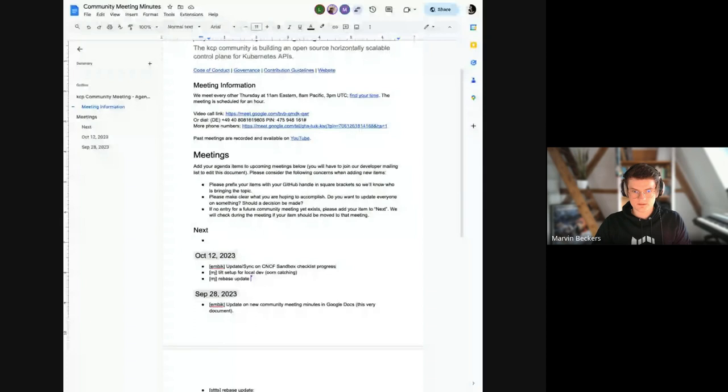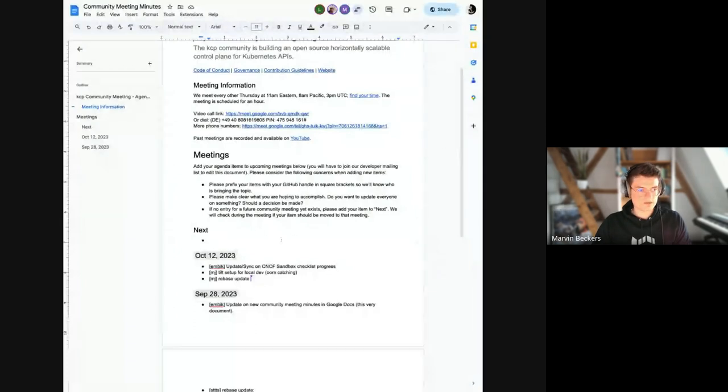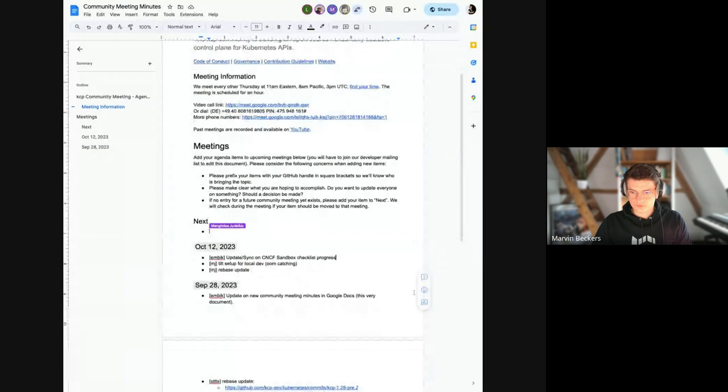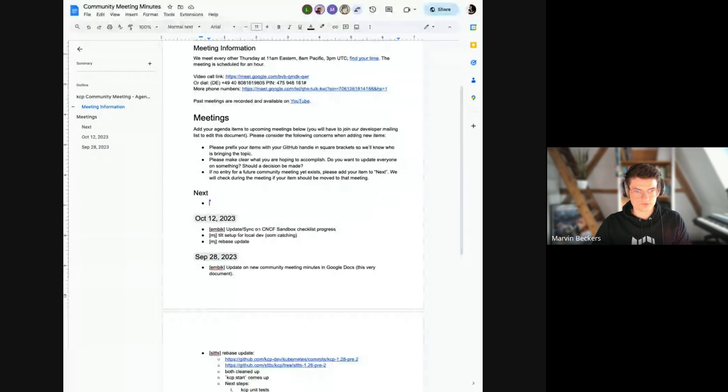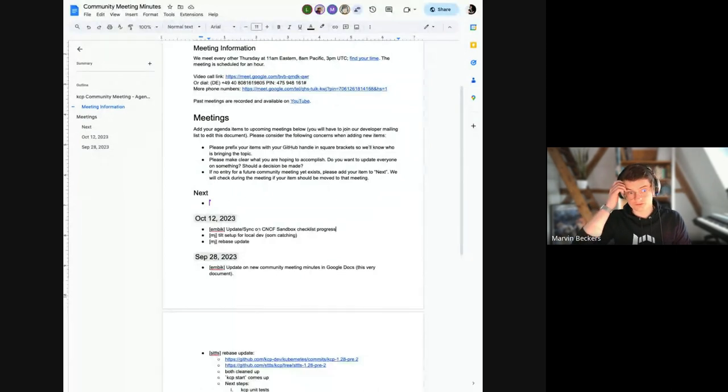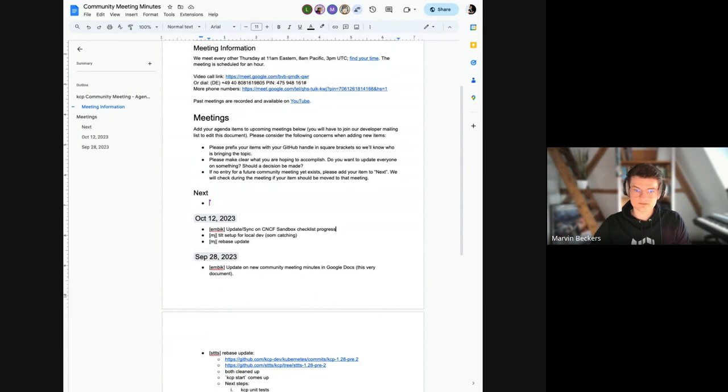Okay, and welcome to the KCP community meeting. Today we have a code of conduct, so please be excellent to each other. And with that being said, I will share the community meeting minutes and we can take a look at the agenda for today. So the first topic on the agenda is an update or just general conversation on the CNCF sandbox checklist.